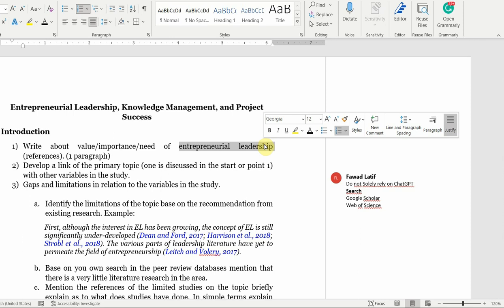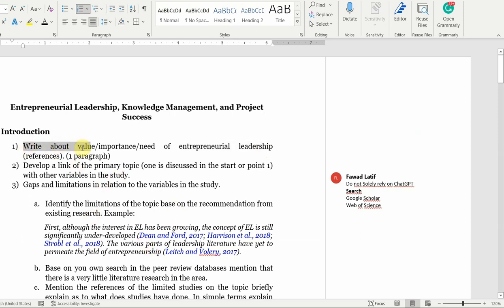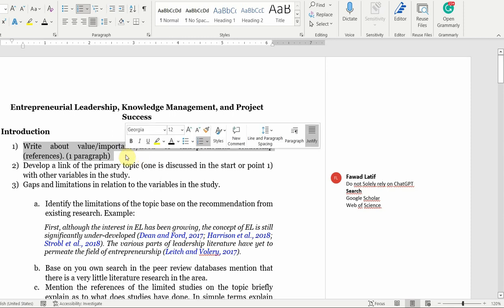In my case, my gaps revolve around entrepreneurial leadership, and the journal I'm targeting is a leadership journal. So I'm starting my whole study with respect to how entrepreneurial leadership is important. I'll ask ChatGPT to provide arguments, and then I will go to Google Scholar, other papers, and databases like Web of Science, Emerald, Sage, and Springer to collect and read papers to verify whether that point of view stands.